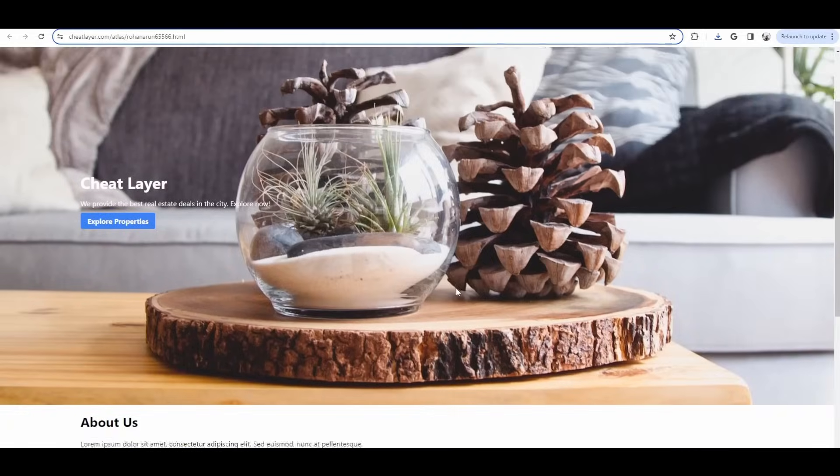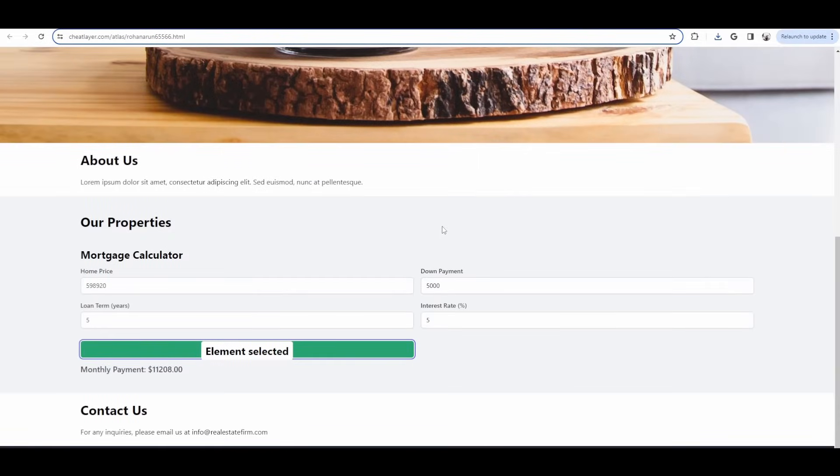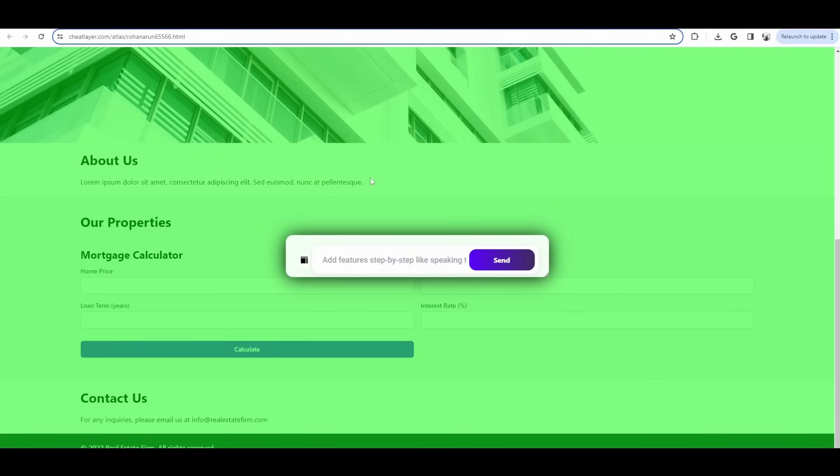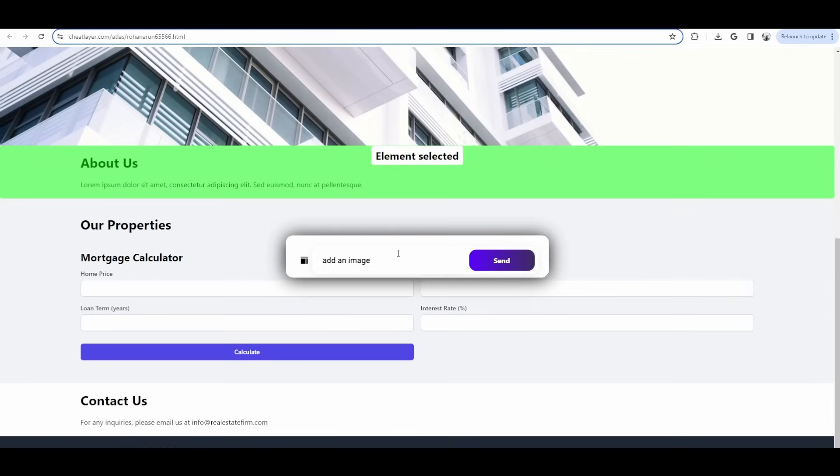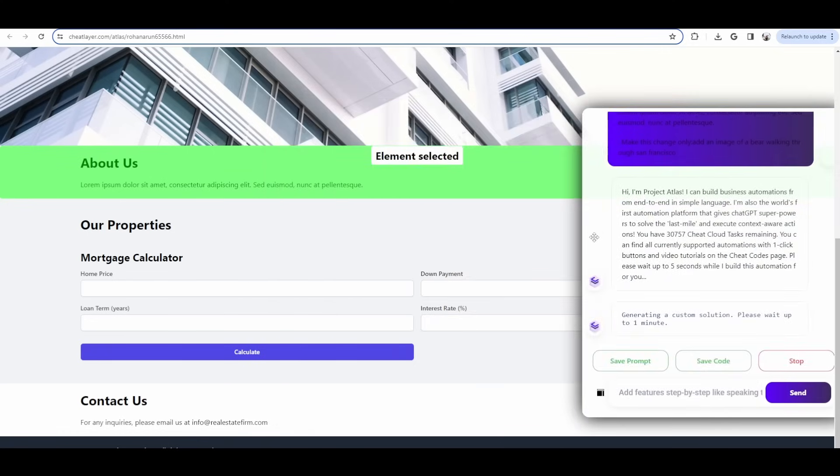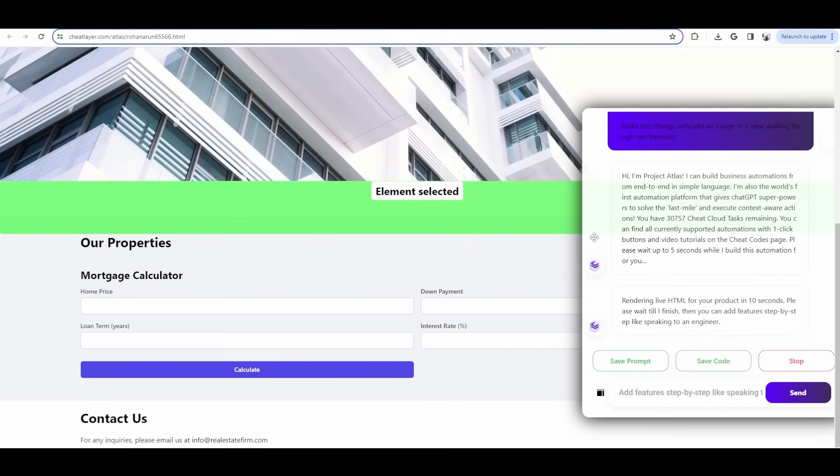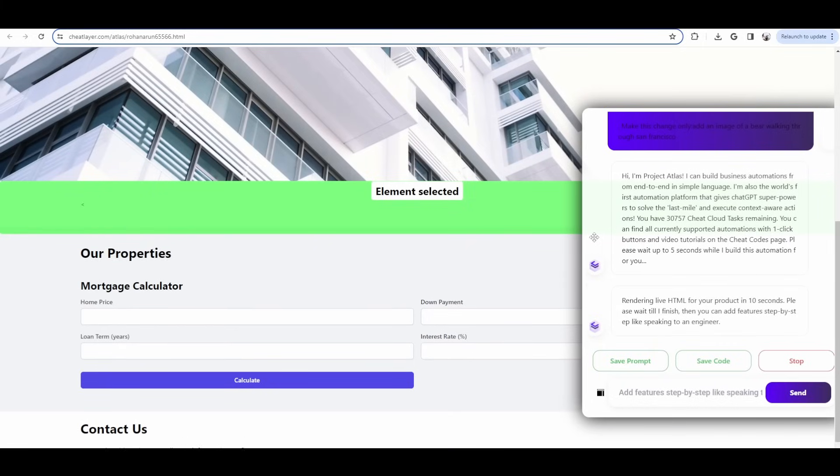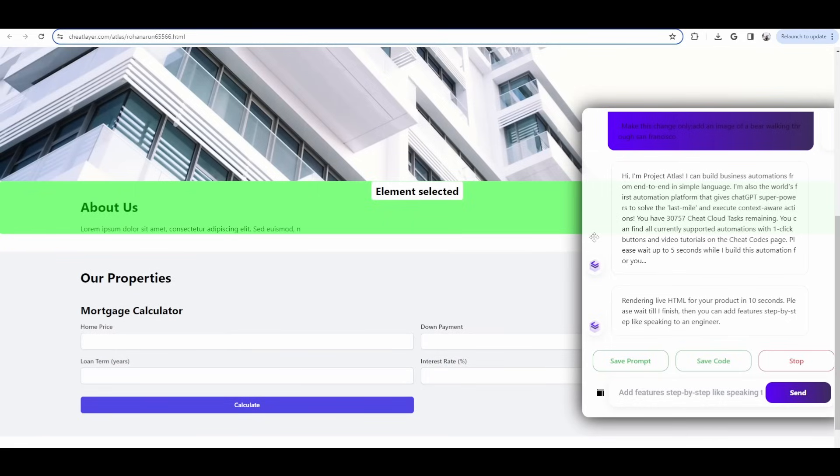In fact, you can even add images and video using Dolly 3 and Stable Diffusion. So you can basically generate any images or any video, whatever your imagination wants. So let's do an example here. And let's add an image here to this section. Add an image of a bear walking through San Francisco. And literally, whatever you imagine, it'll use Dolly 3 in the back end, which is very good in generating high-quality images, and then it'll generate the image and place it, generate the correct HTML to place it into the section that you've selected.